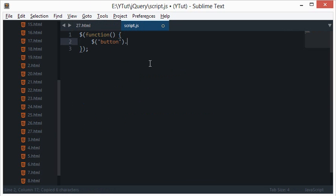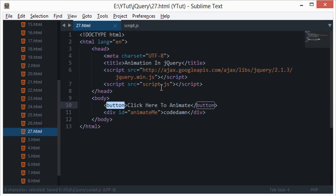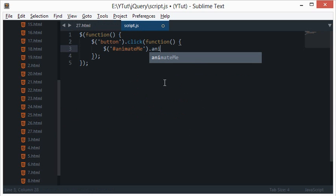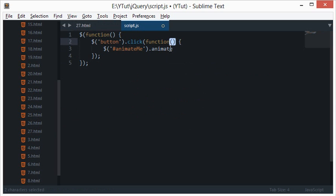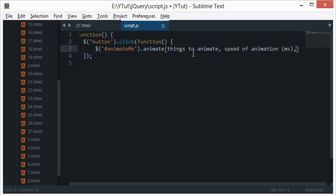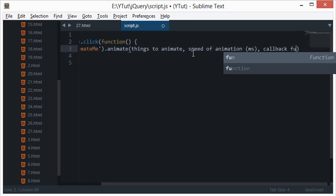Since we have only one button on the document, I'll register the event with button.click and a function. Whenever this button is clicked, I want something to happen — specifically, I'll call animate me dot animate. The animate method accepts three parameters: the things to animate, the speed in milliseconds, and a callback function.